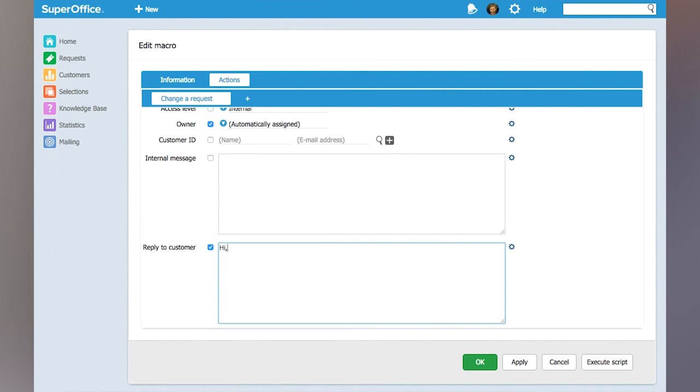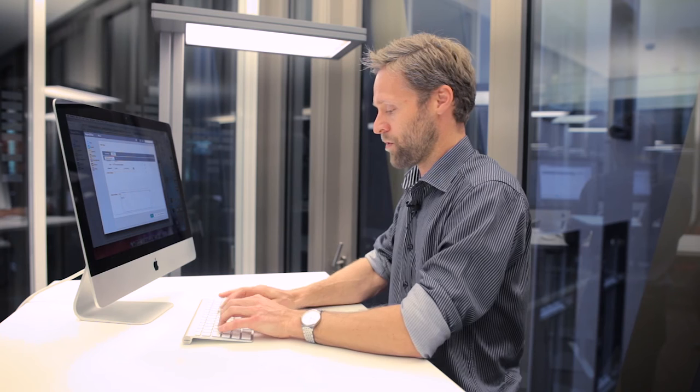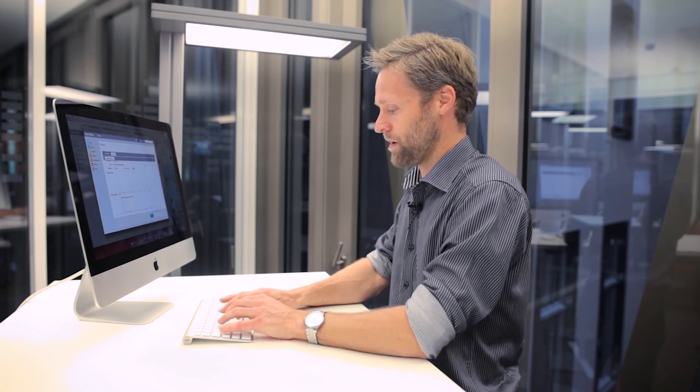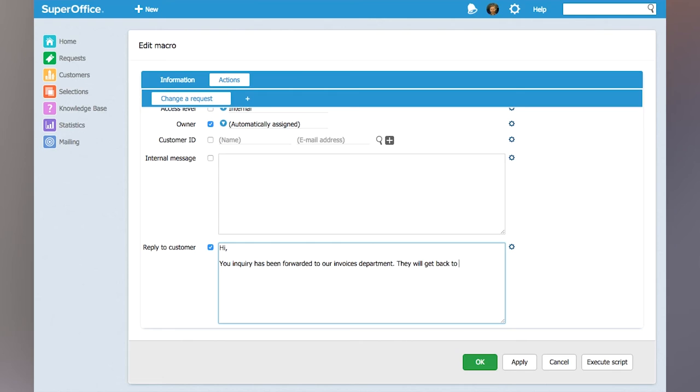The reply will say: "Hi, your inquiry has been forwarded to our invoices department. They will get back to you soon. Sincerely, Support."